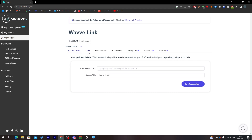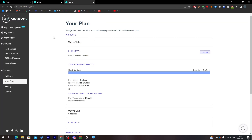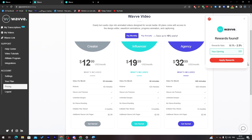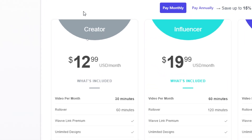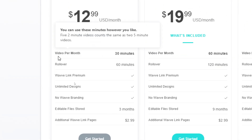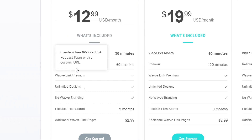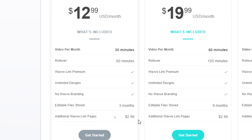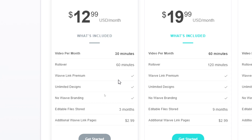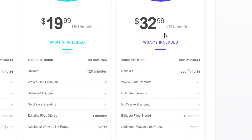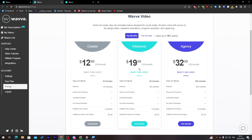On this page you'll find sections for podcast details, links, podcast apps, social media, mailing list, analytics, and site icon. Note that social media, mailing list, and analytics are premium-only features. To upgrade, go to Pricing — there's a Creator plan at $30 per month which includes video per month for 30 minutes, rollover for 60 minutes, and additional wavelength pages for $3 each. More expensive plans offer additional features.